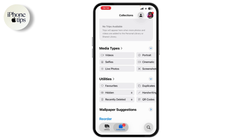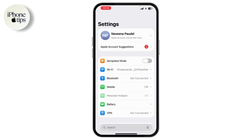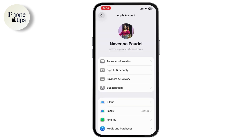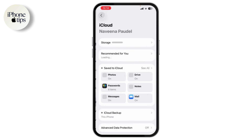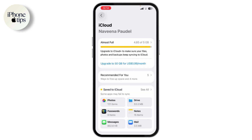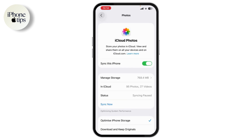Unless you have a backup in iCloud or on your computer. To protect your memories going forward, go to Settings, tap on your name, go to iCloud, then Photos, and make sure iCloud Photos is turned on. This automatically saves your photos across devices and helps avoid permanent loss.